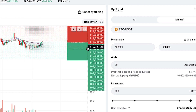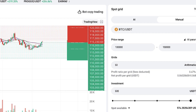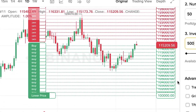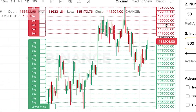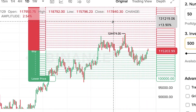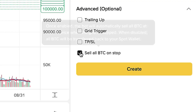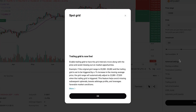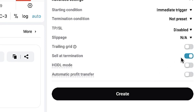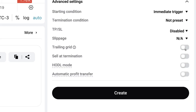On screen you can see the buy orders — many green ones are buy orders — and the same on Binance: buy, buy, buy, buy, then higher sell, sell, sell, sell. On BitGet's advanced settings I turn off 'sell at termination' and all other options to keep things simple. We now double check the metrics: 100k to 150k price range, 50 grids, 500 USDT investment — everything exactly the same on both platforms.